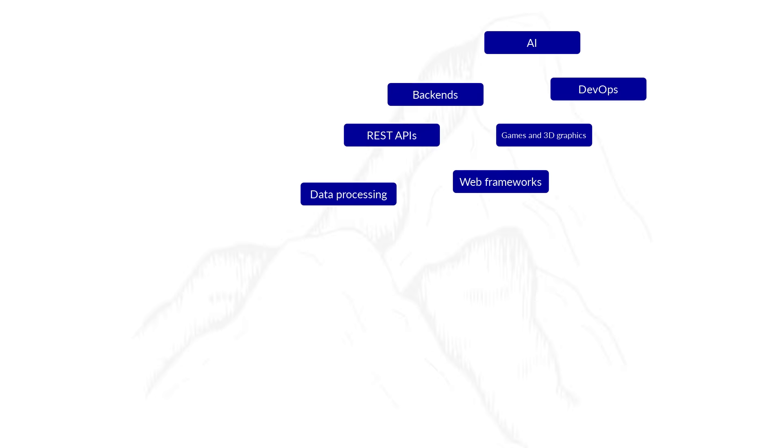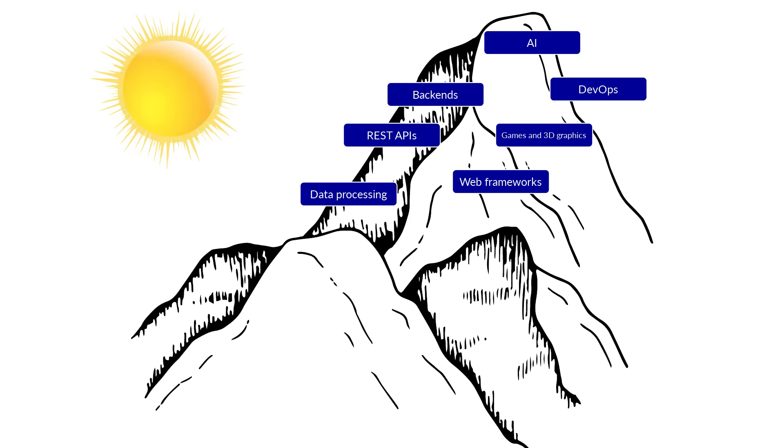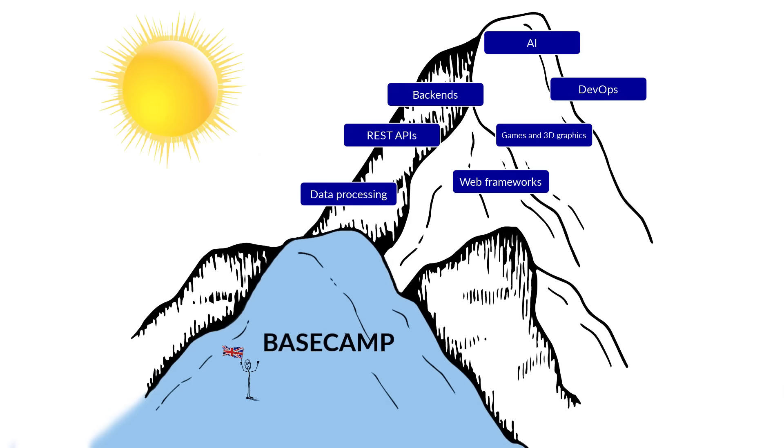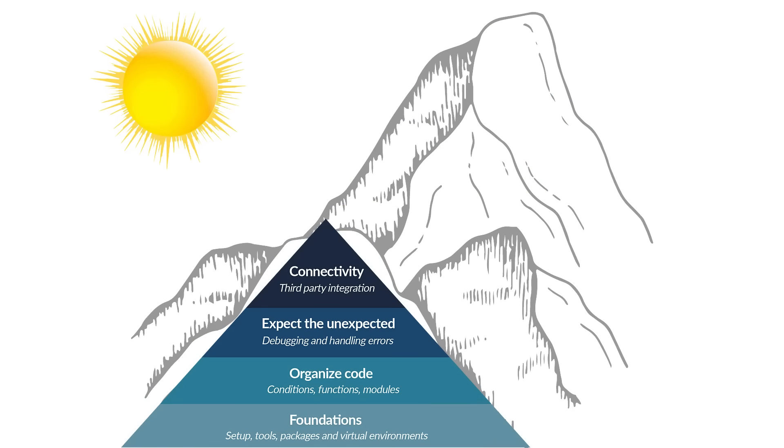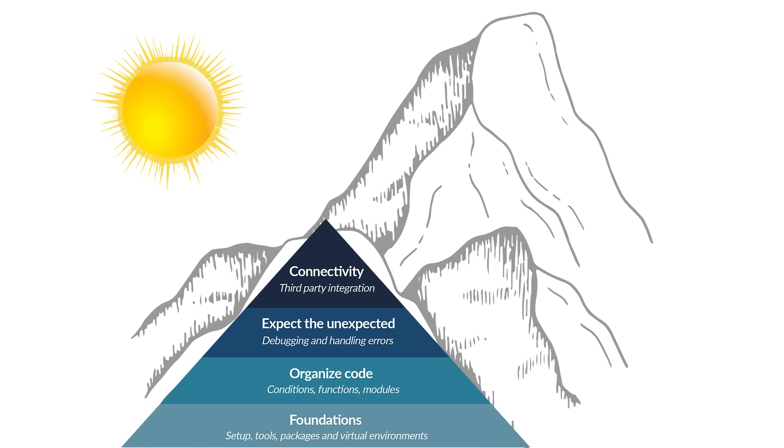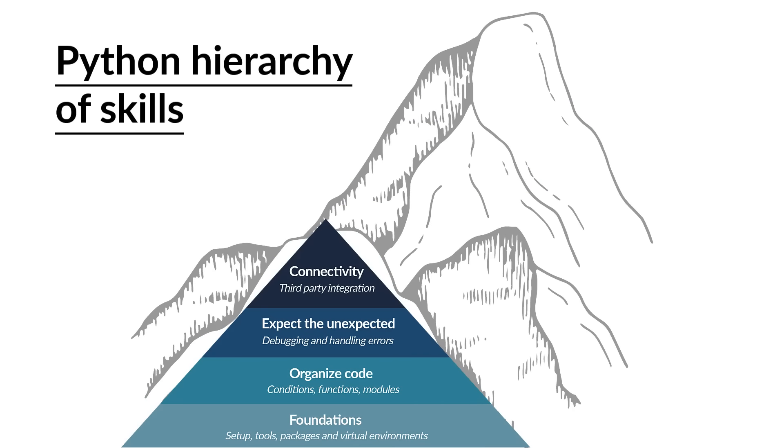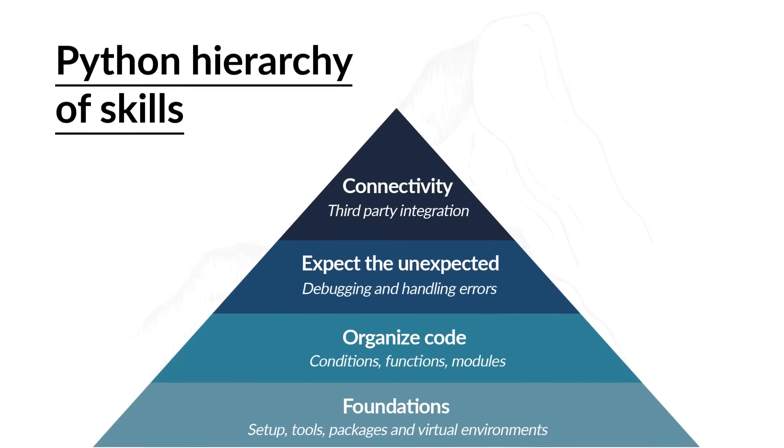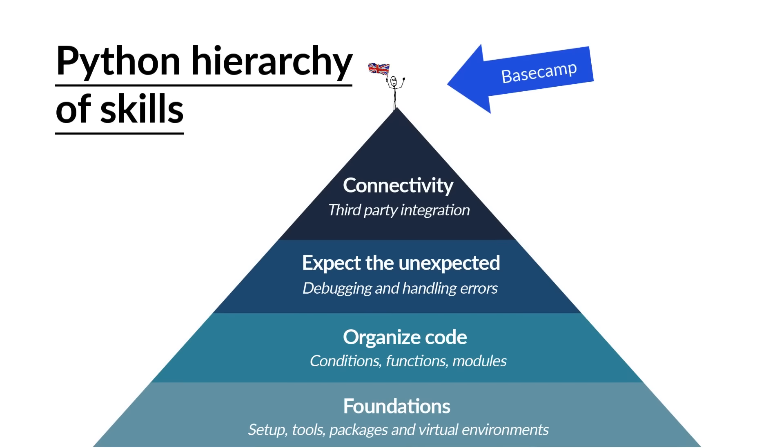Mastering Python is like climbing Mount Everest. You don't just pick up a computer and start creating AI algorithms. You need to get to base camp first and to get there, you need to know the basics of Python. In this course, I'm going to teach you the Python hierarchy of skills, where each section is designed to lay the foundation to move you to the next level up the mountain. The goal of this course is to get you to base camp.